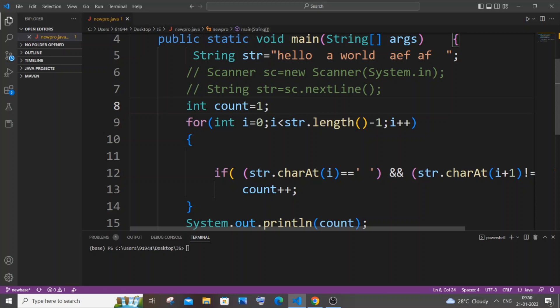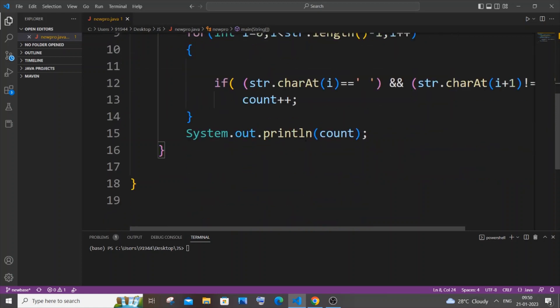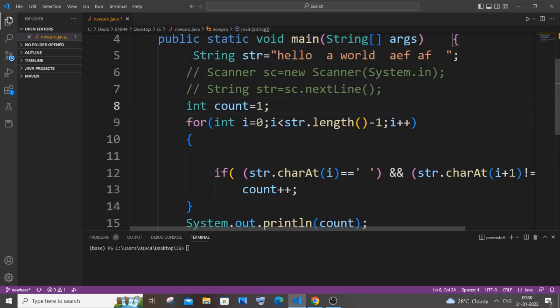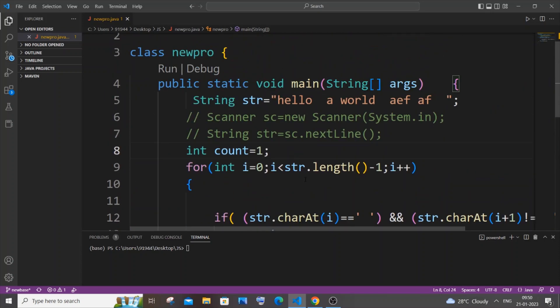Hi everyone, in this video I will be showing you how to count the number of words that are present in a string in Java. So let's get started. Here you can see this is the standard way of finding the number of words that are present in a string. I just copied this code from a YouTube video.